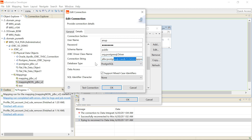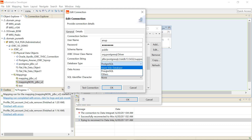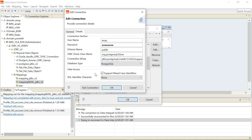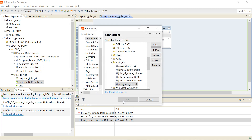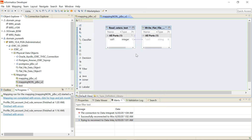The connection properties include username, password, schema name of the database, driver class name, and the connection string. The database type also has to be specified. Currently only two databases are listed — PostgreSQL and Azure SQL — because those are the ones being certified. If the user is using any other database like Oracle or SQL Server, they would select 'Others'. Once this is done, you can test the connection — and this connection is valid.